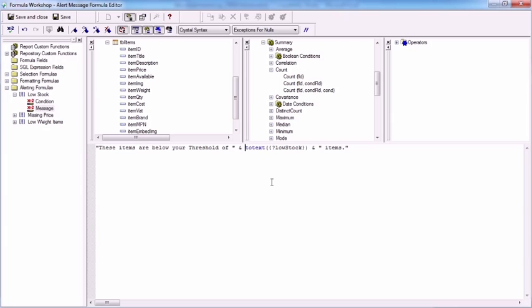If we turn the field into a text field, we can actually start to manipulate its string. Now I'm really only interested in those characters that are the left of the decimal place. So if I use the left function on my now converted to text parameter, comma, the left function takes the name of the field which I have there, comma.